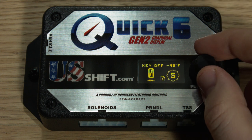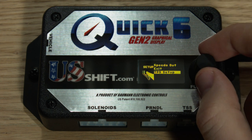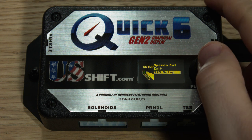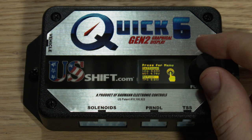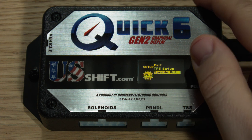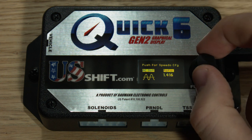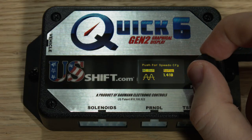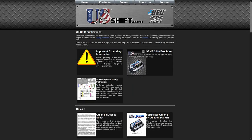Next, let's look at the setup menu. This menu has all the basic settings needed to get up and running and can vary from one transmission to another. The first option is TPS setup, which is the first thing you should do after installing the controller. We made an in-depth walkthrough video for TPS setup, which can be found by clicking the link in the description below. Speedo Out allows configuration of the speedometer output, which is used to drive an electronic speedometer. For a detailed explanation, refer to the installation manual or look it up on our website, usshift.com, under Support Publications.